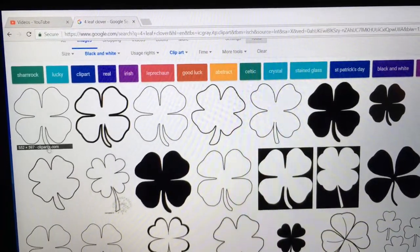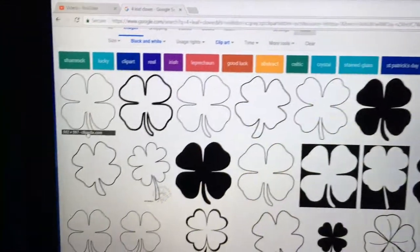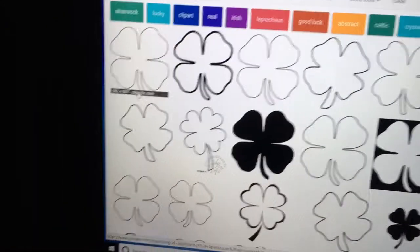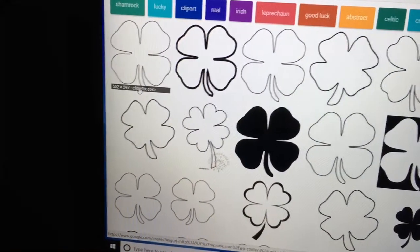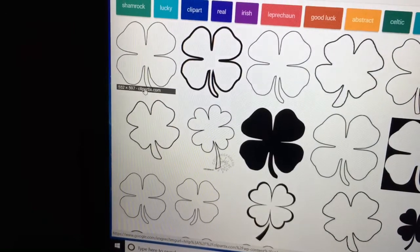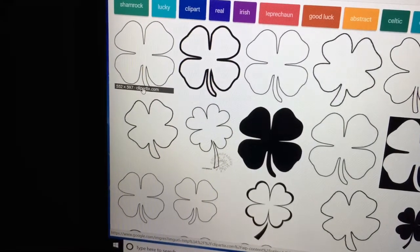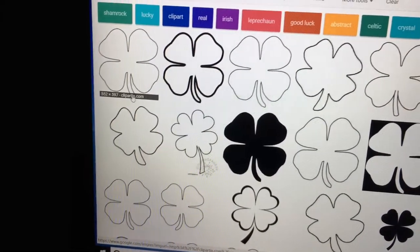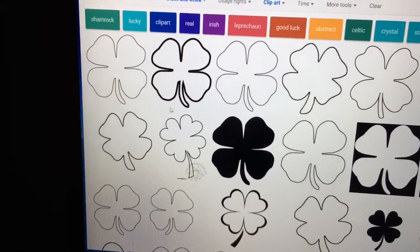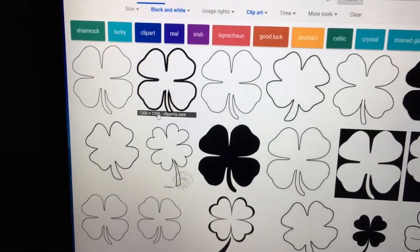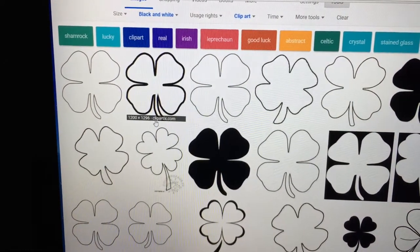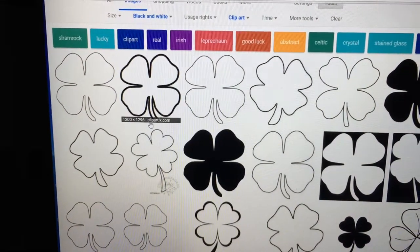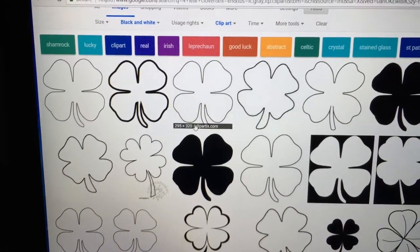The next thing you want to look at is the resolution. The resolution on this one is 552 by 597. What you're looking for is the highest resolution that you can get. So this one is 1200 by 1296. That would be very good.